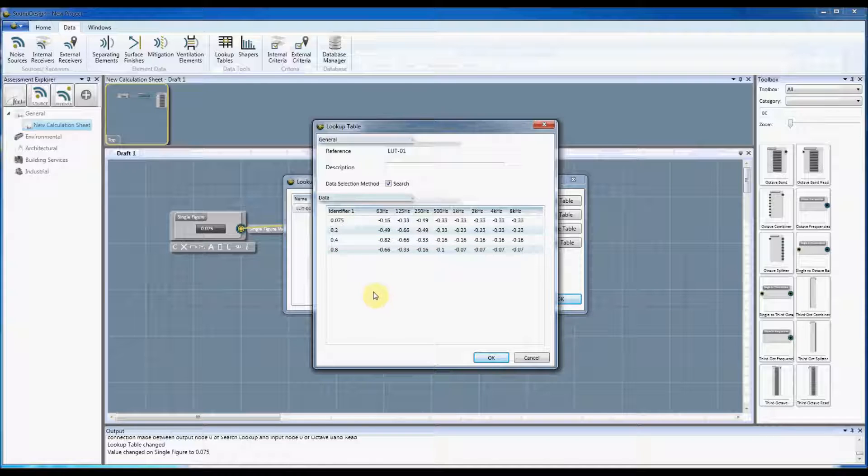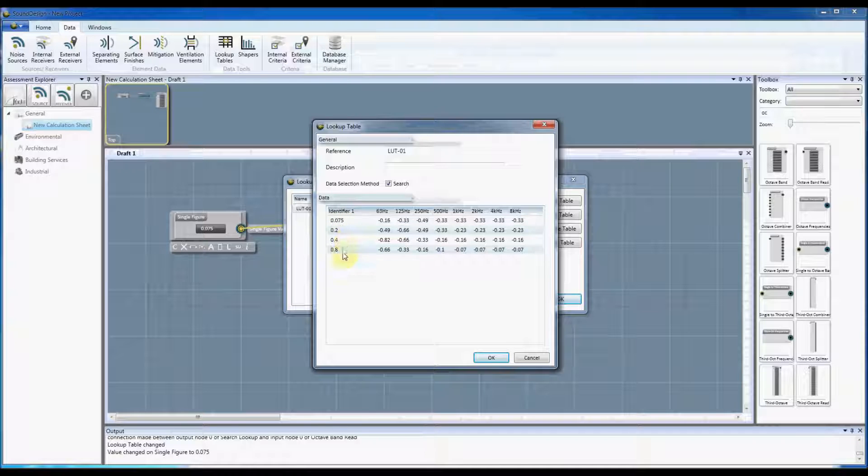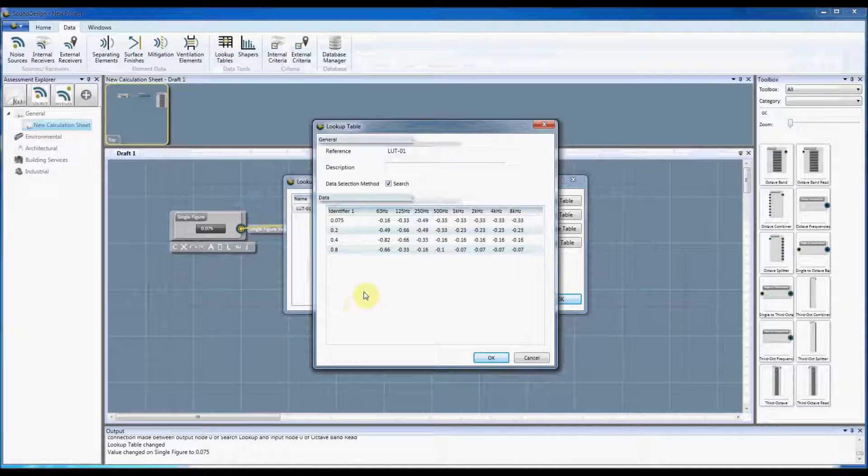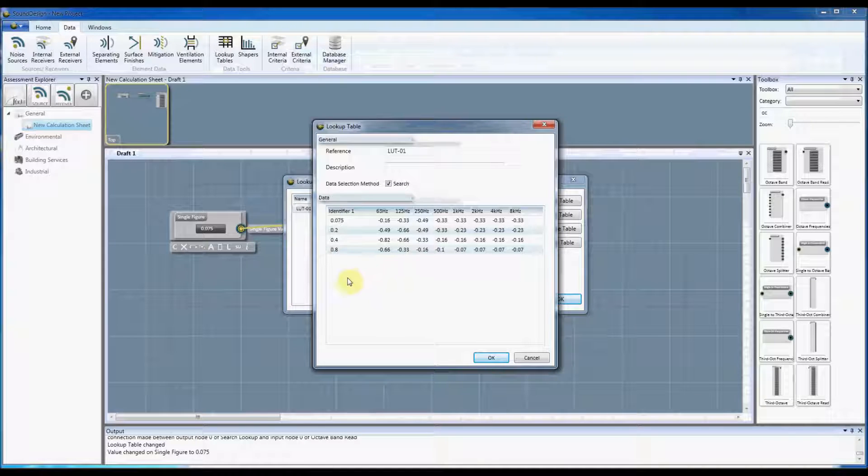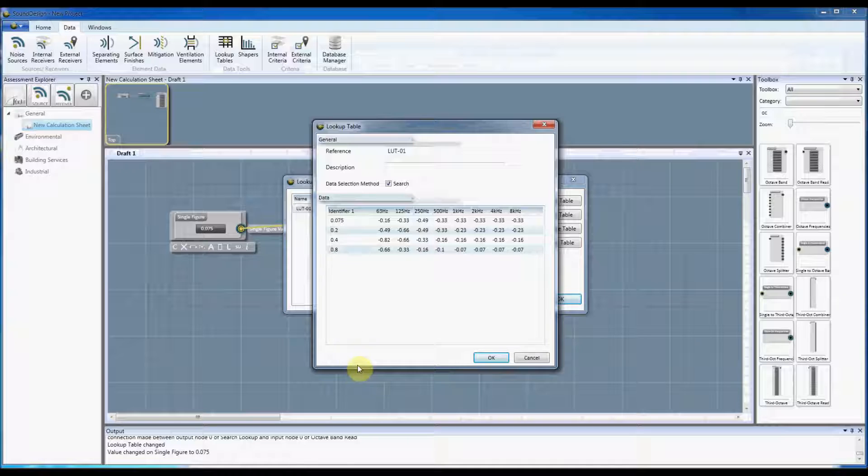So you can, it will do the search on the first identifier initially and then anything that equals the same value in the row will be filtered out and then the second search will happen on the second identifier.